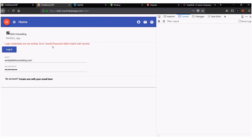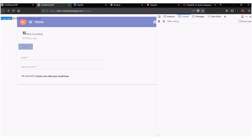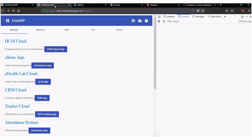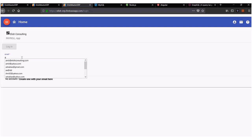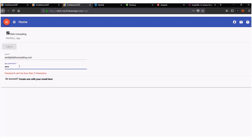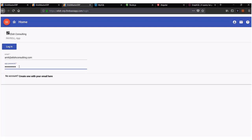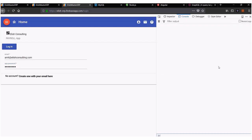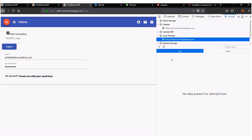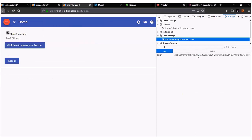Let me open the console window. Right now, as you can see, the local storage area is blank. But the moment I log in, it should go back to the server, validate my user ID and password, and if the password is valid, it will issue me a JWT — that means a JSON web token, which is an encrypted web token. And as you can see, it came back with the token.